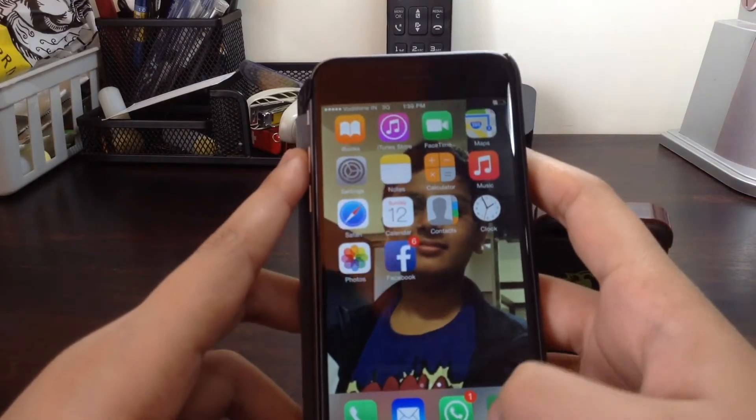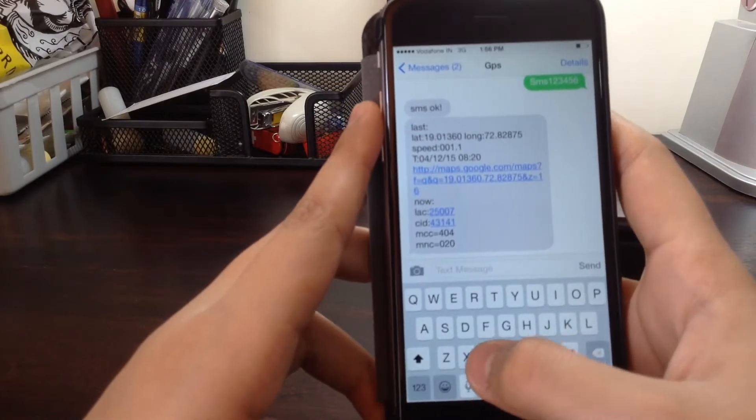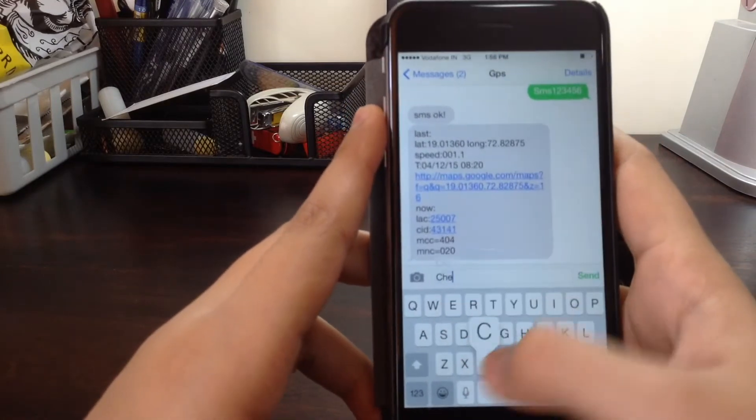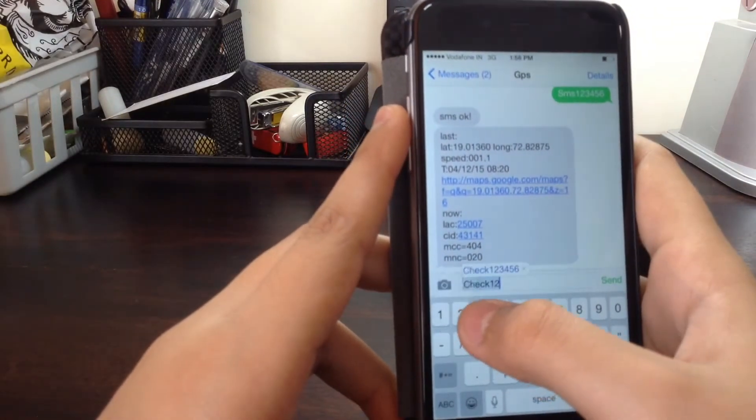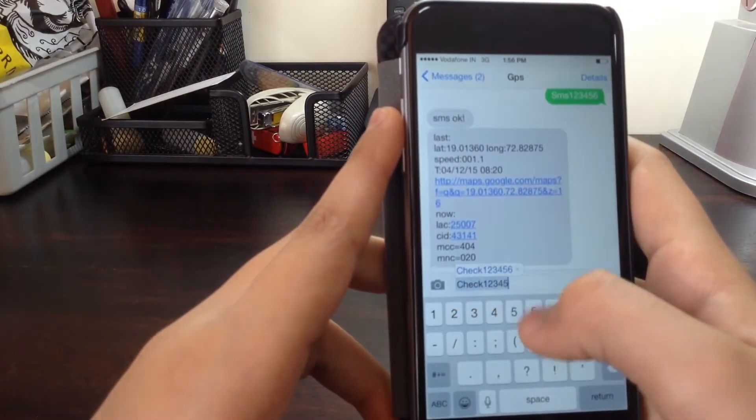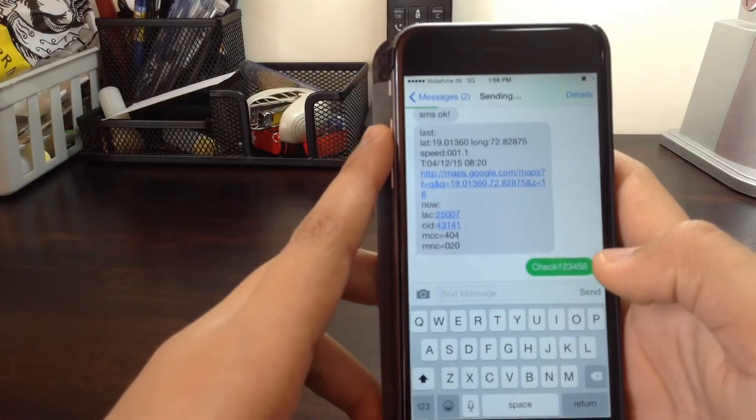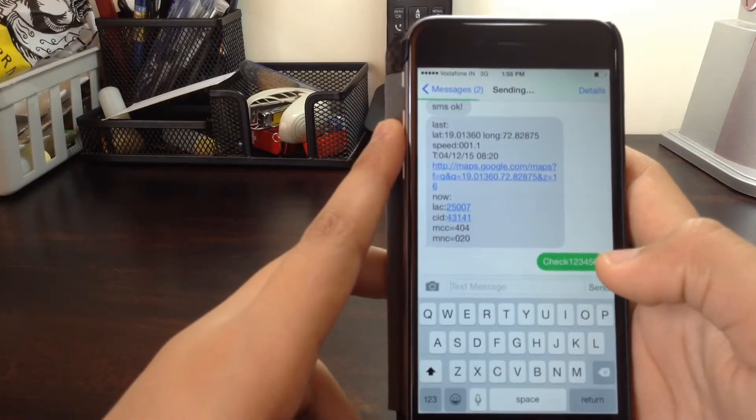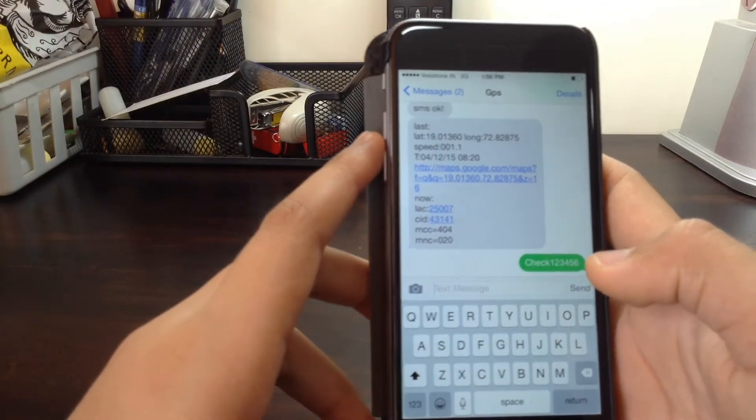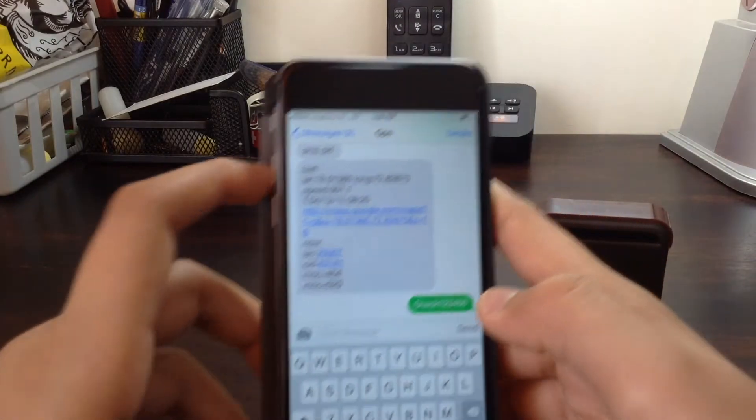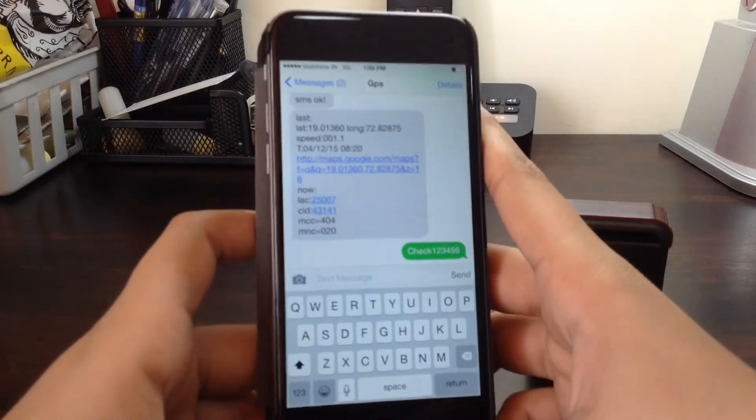You can even check its status by sending Check 123456 and it will tell how much of its battery is left and so on.